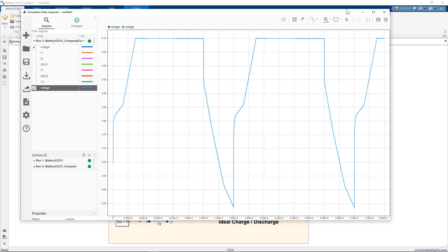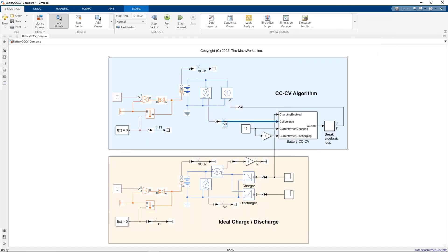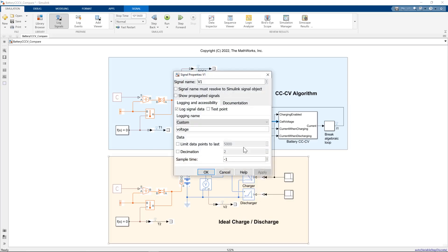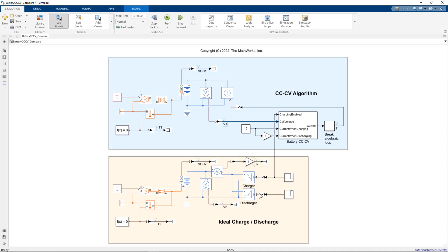Let me bring down the simulation data inspector. Let's call them V1 and V2, but they're both called voltage. So what we do, right click, go to properties. You see how we're logging and it's got custom logging name here. Set the voltage. Just click that and say use signal name. And that will set it to V1.